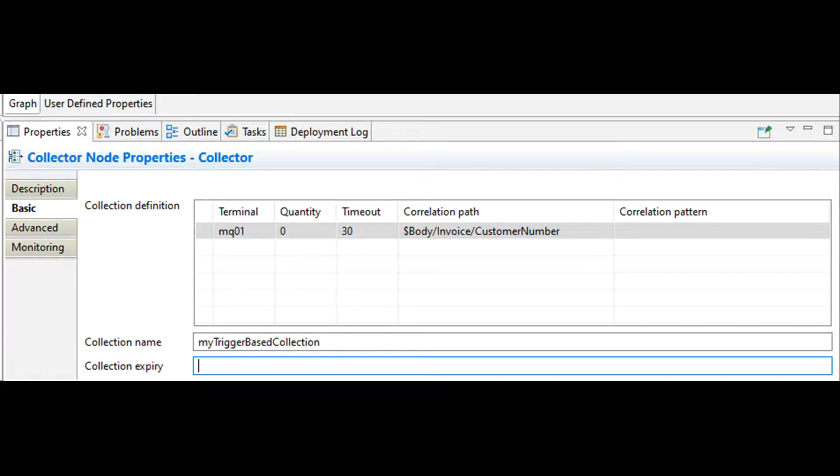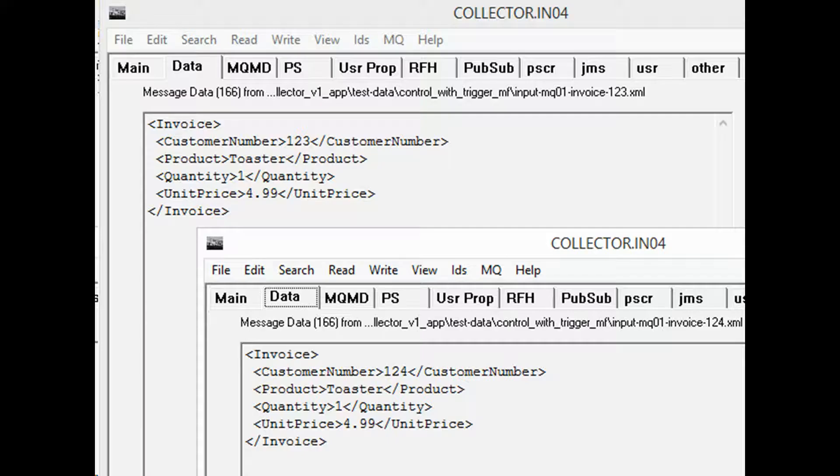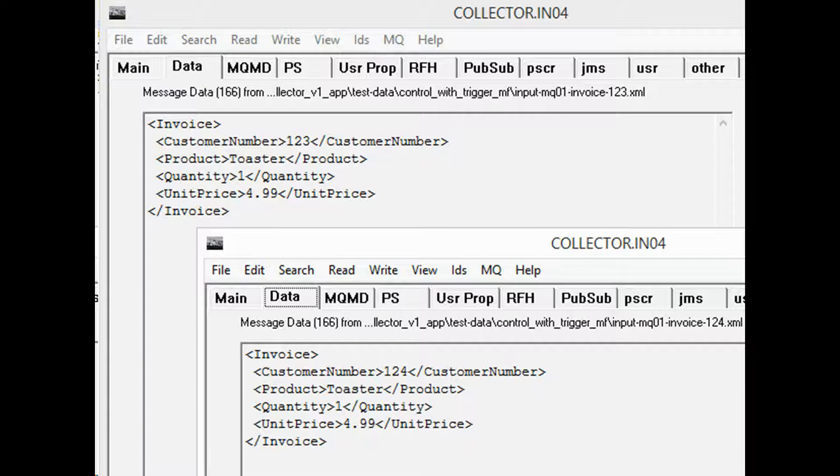My MQ input node is set to parse XML message. I will be using customer number as correlation ID to merge similar messages. We have created two invoices, invoice number 123 and invoice number 124.